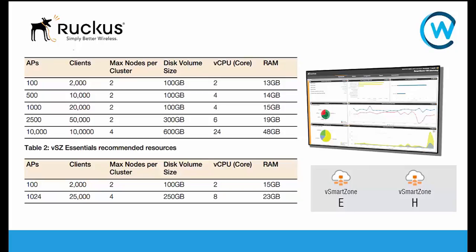What we provision for those virtual machines will be dependent on how many clients and APs we need to support. So today what we're going to do is look at how quick and easy it is to deploy a Virtual Smart Zone within a VMware ESXi environment, and that's using a basic config for 100 APs with 15 gig of RAM and two vCPUs.